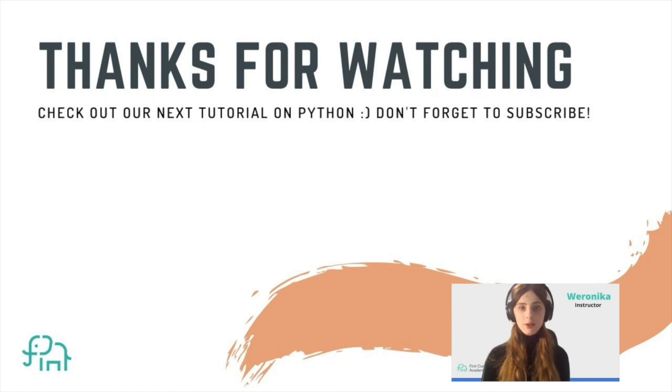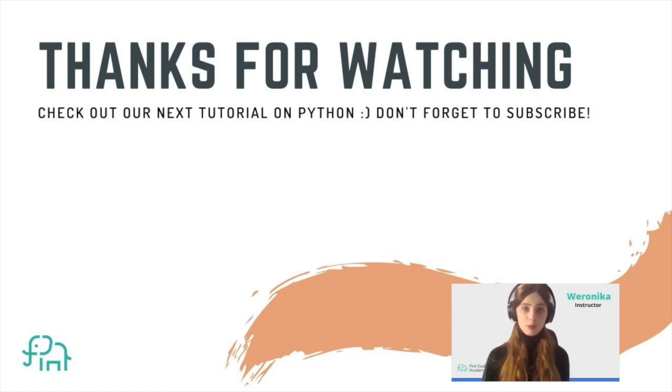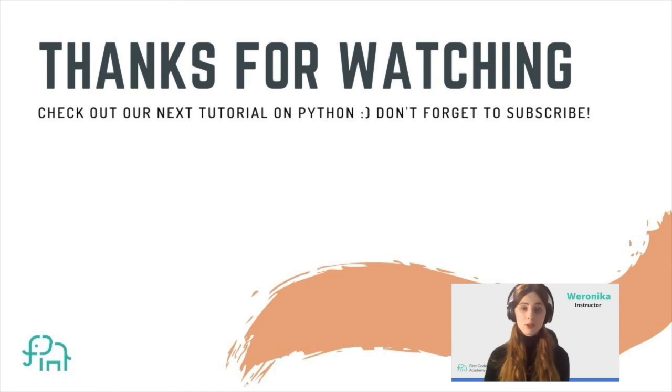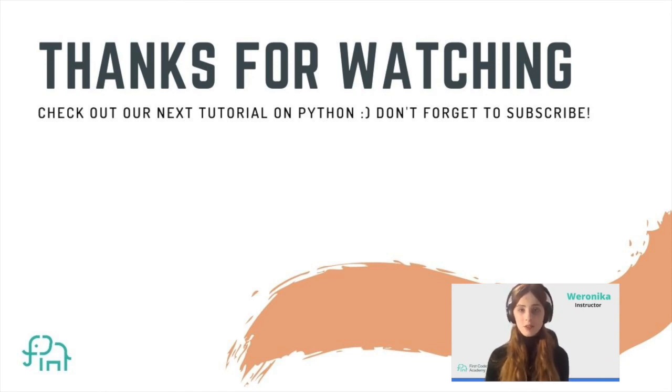So that's it for today. Thank you very much for following us. If you like this video don't forget to subscribe to our channel and like our video. While you're waiting for the next video to arrive, you can also check out all the other tutorials that are already available on our channel. Once again thank you very much and bye bye.